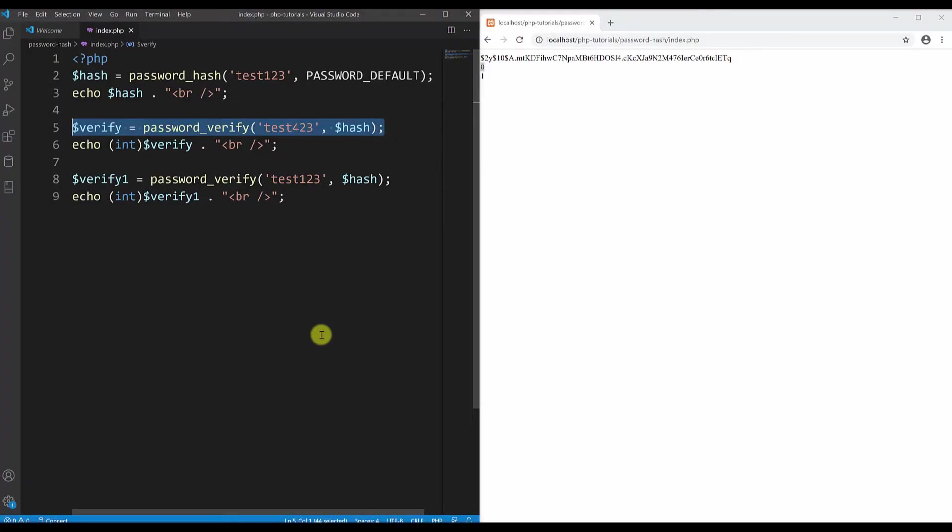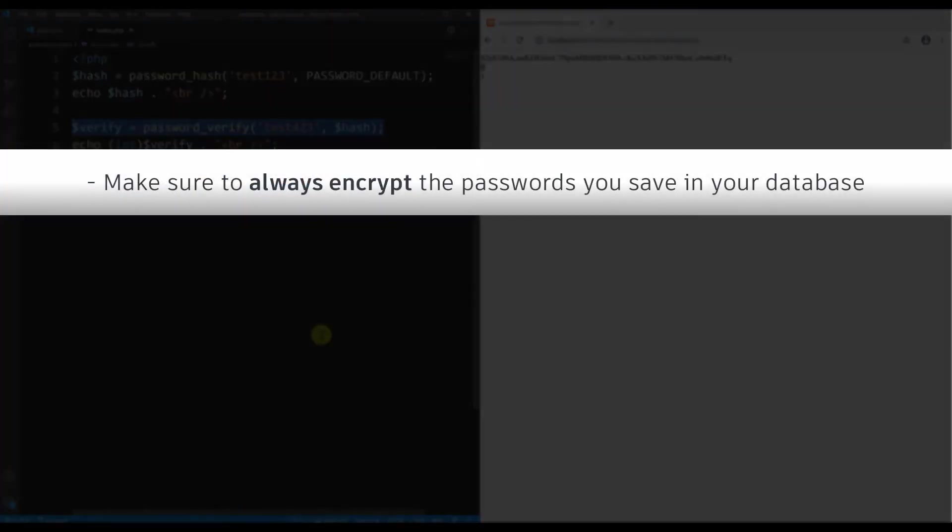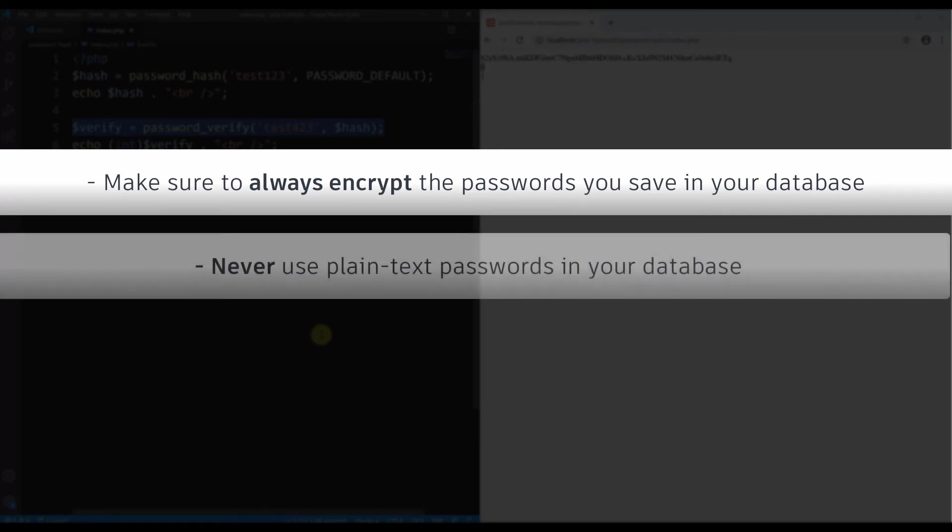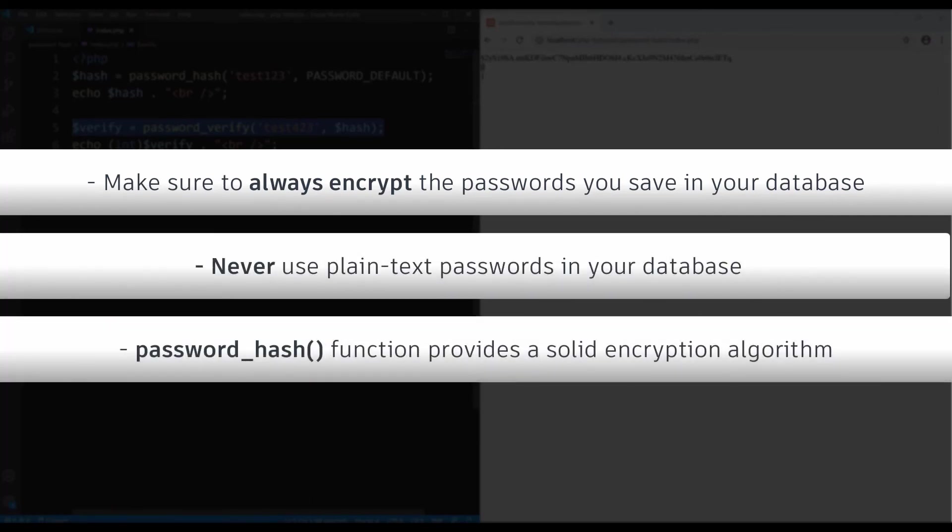Always make sure that you use some kind of hashing when you keep your passwords in your database, because in that way you make sure that the passwords are secure. Never use plain text as a password. The password_hash function gives us a very secure hashing value.